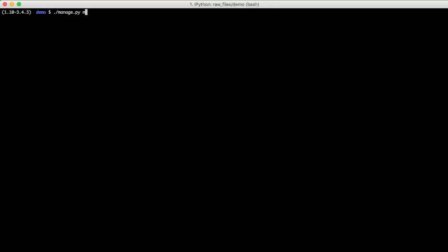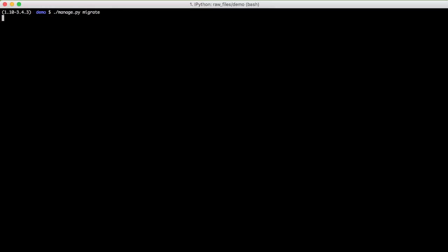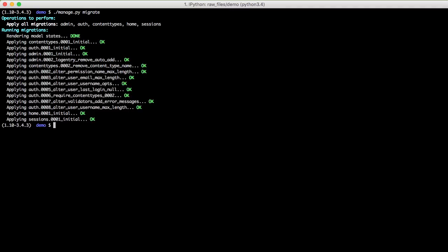Next thing we're going to do is go ahead and make migrations. Run all of our migrations since this is a new project.